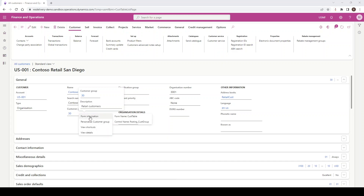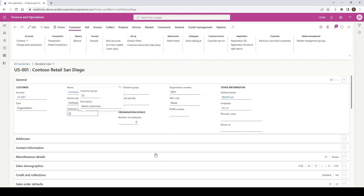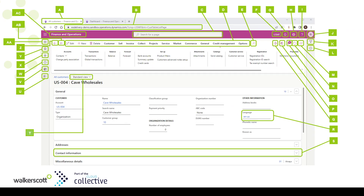We're now going to show some additional fields and buttons available from basic navigation. I'm going to bring up a PowerPoint view of a similar customer master form. There are a lot of fields available on this particular customer master, and I'm going to explain what each of the buttons do. From A to Z — and it actually goes past Z — starting with A: multiple browser tabs. B: the URL, which holds information about which environment, company, and form you're in. C: the Search Bar, which lets you navigate to areas of the system. D: the Action Ribbon. E: the Action Search Bar.